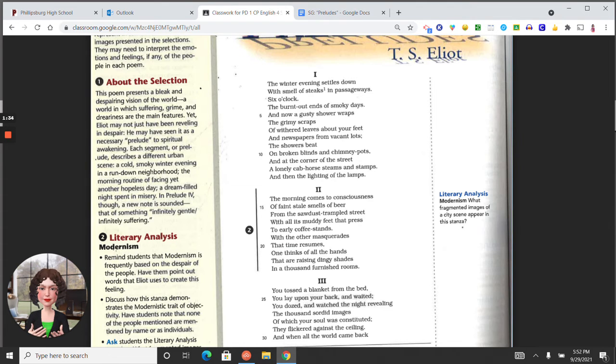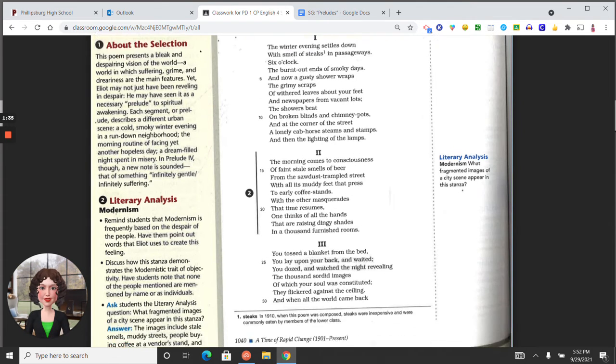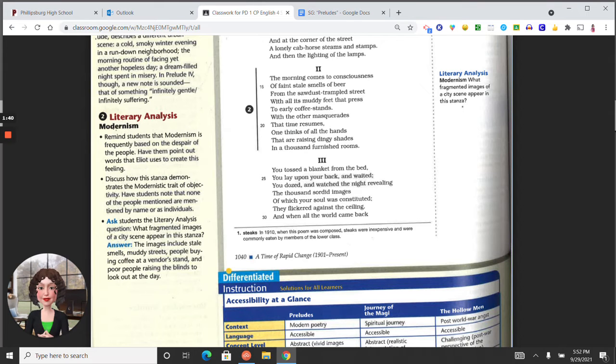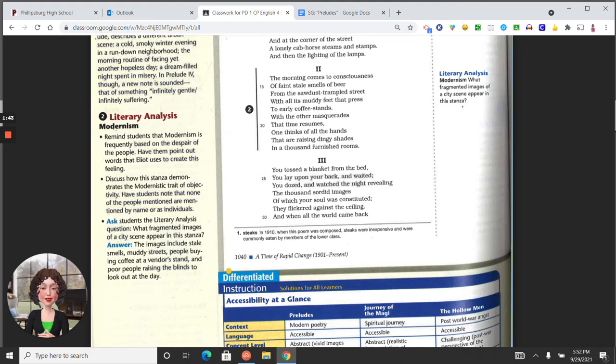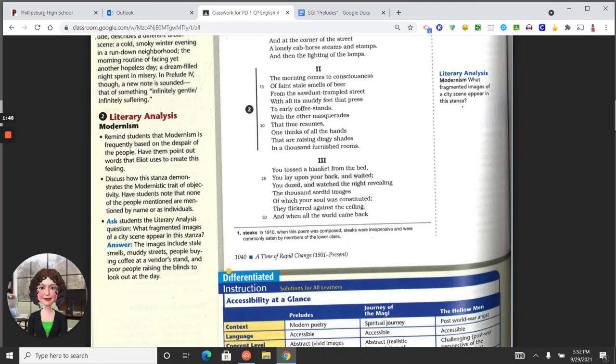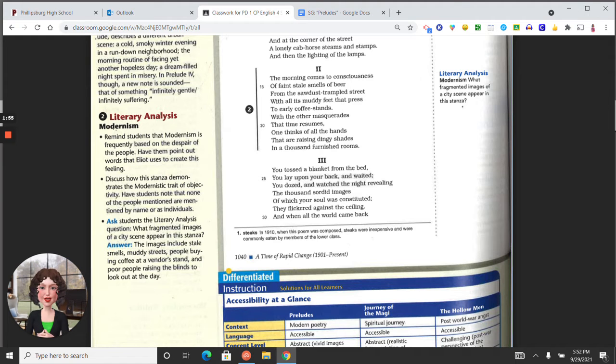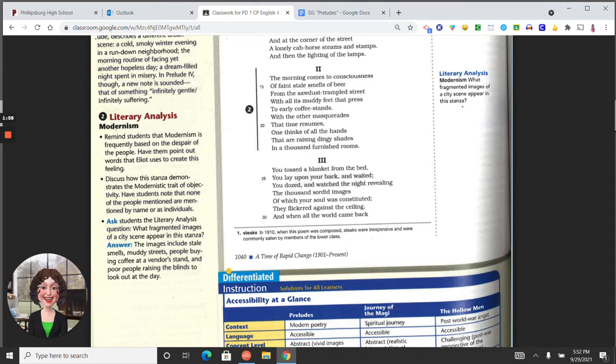Section two: The morning comes to consciousness of faint, stale smells of beer from sawdust trampled streets, with all its muddy feet that press to early coffee stands. With other masquerades that time resumes, one thinks of all the hands that are raising dingy shades in a thousand furnished rooms.